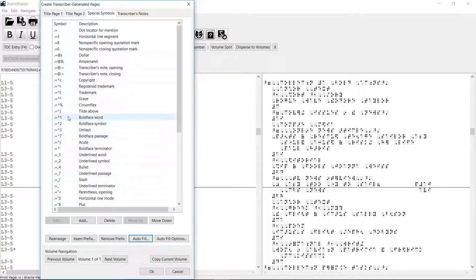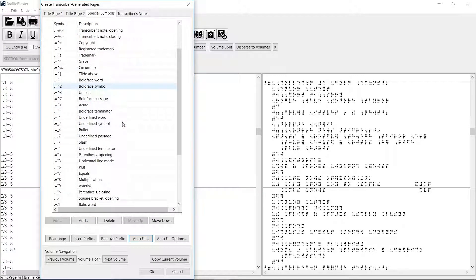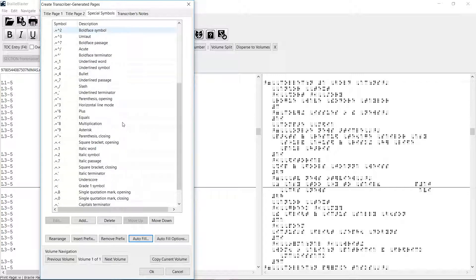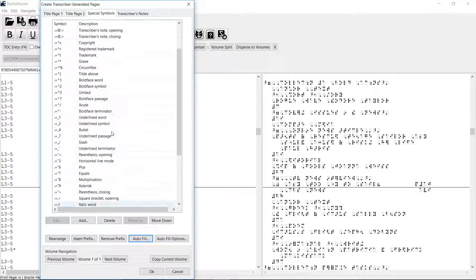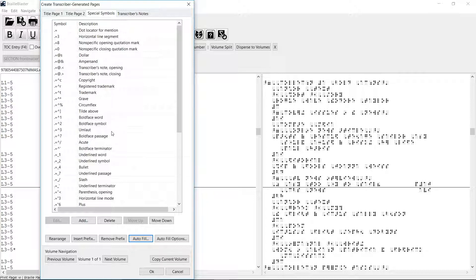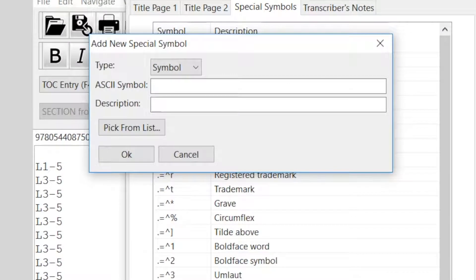There are all of our symbols. The dot locator for mention is appearing before each symbol. Now we can edit, add, delete, move, or rearrange any of these symbols in this list. I will point out that before you rearrange anything, the list is already arranged by dot complexity according to the rules of UEB and Braille Formats 2016. So if you want to add a symbol, you would click the Add button, which opens the Add New Special Symbol dialog box.